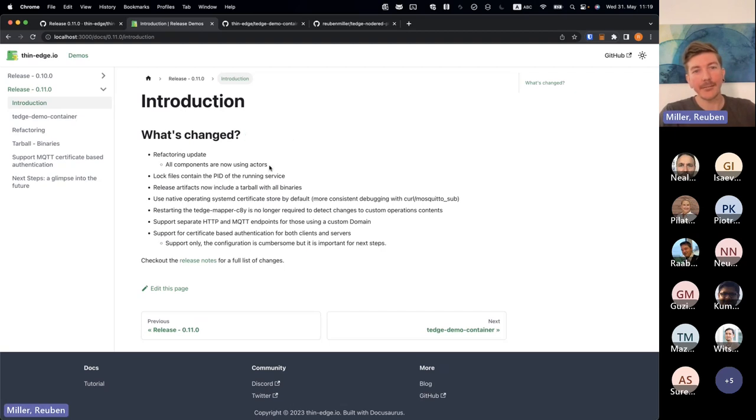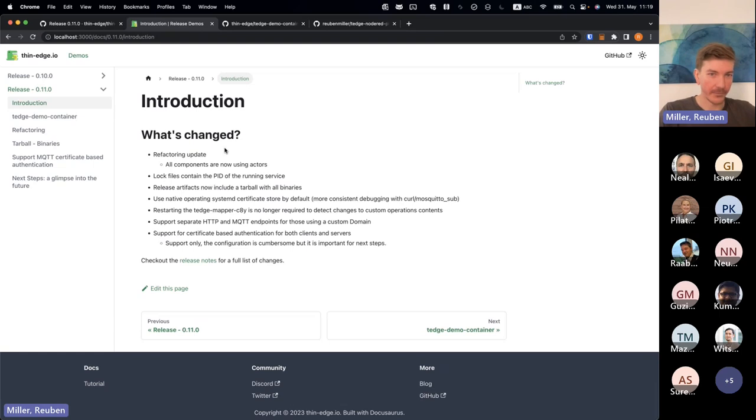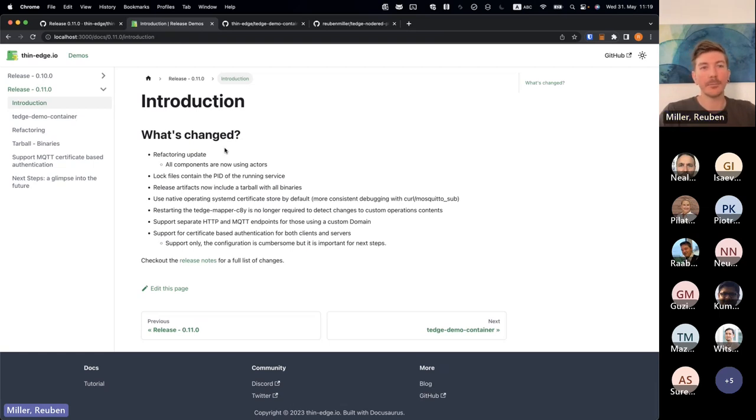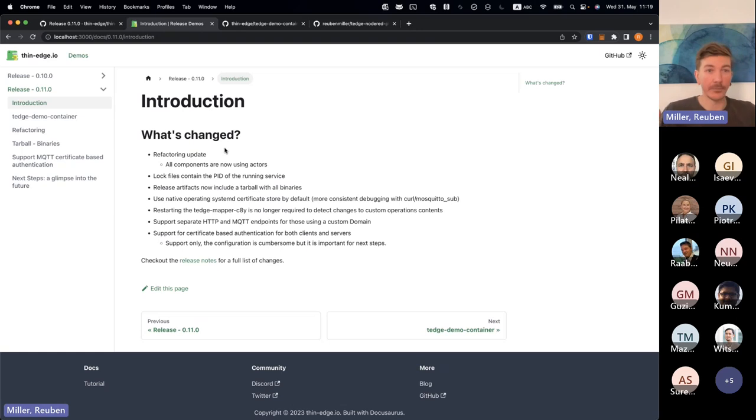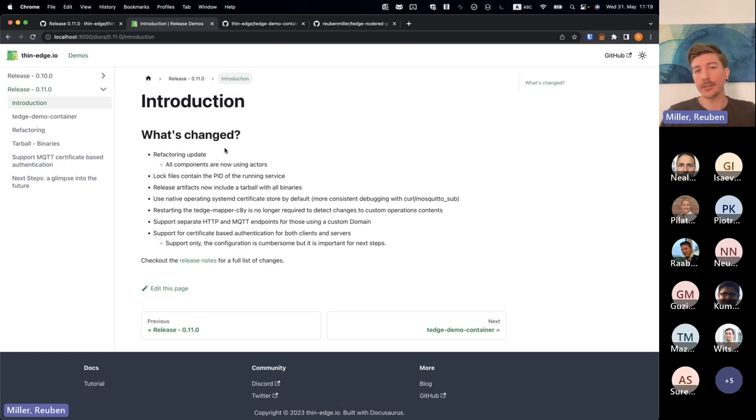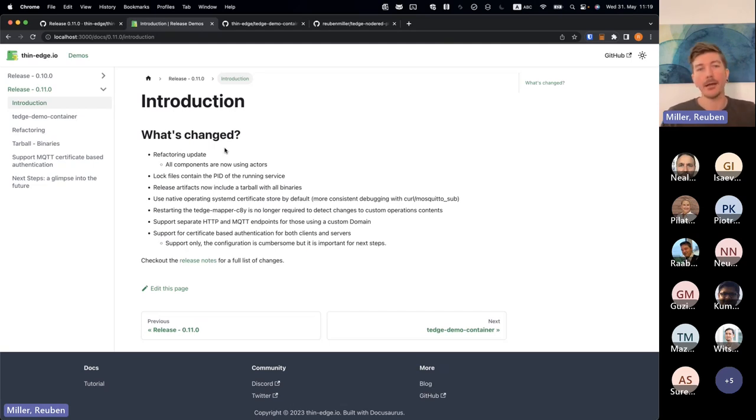So as said, the refactoring was the major focus of this release. So because we're refactoring, we're not imagining that we've done any breaking changes. So all of our integration tests will pass. So all of the public interfaces have not changed. It's just more of the internals, which have then been restructured.